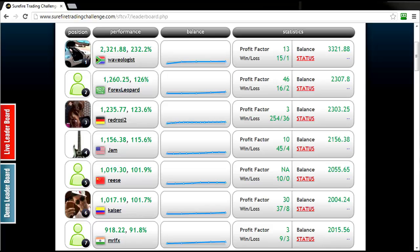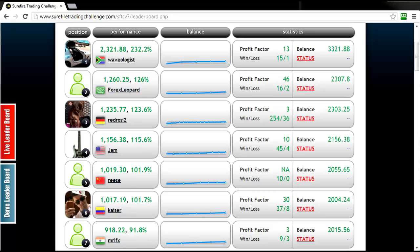As you can see at the top of the table things have remained largely unchanged. We've got Waveologist in the number one position posting 232.2% profit gain, and as you can see the rest of the chasing pack, we've got up until position number 6 that has crossed over the 100% profit gain barrier.